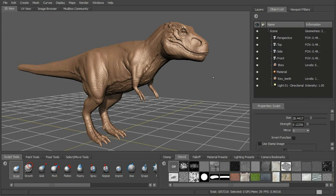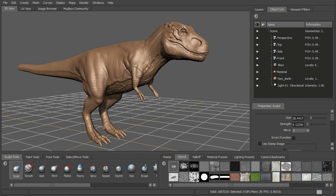We can use our vector displacement to output the detail from this model, or we can also create our own custom stamps and stencils using vector displacements. These vector displacements are going to be really good for getting a lot of variations. For instance, we could have a base T-Rex model and then have a number of vector displacement maps to create a lot of different variations just using maps. We can also create stamps and stencils to recreate complex shapes using the sculpting tools.